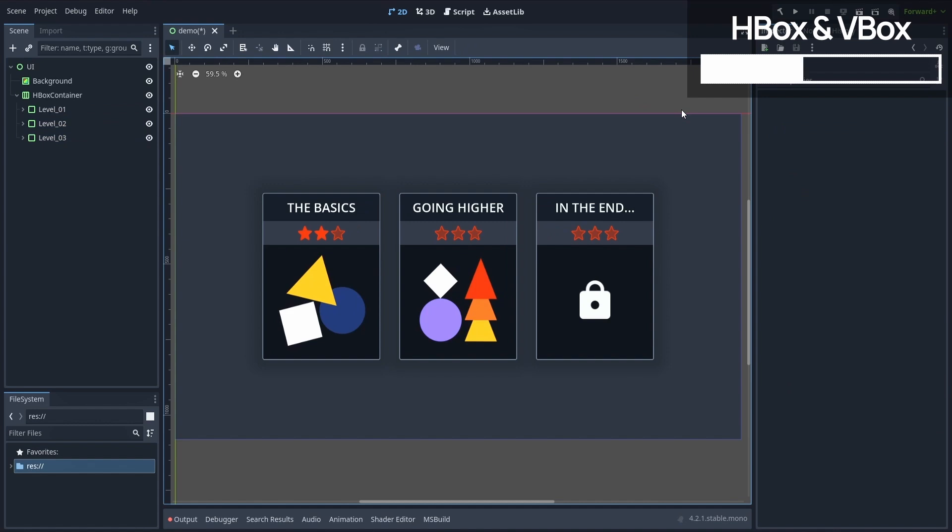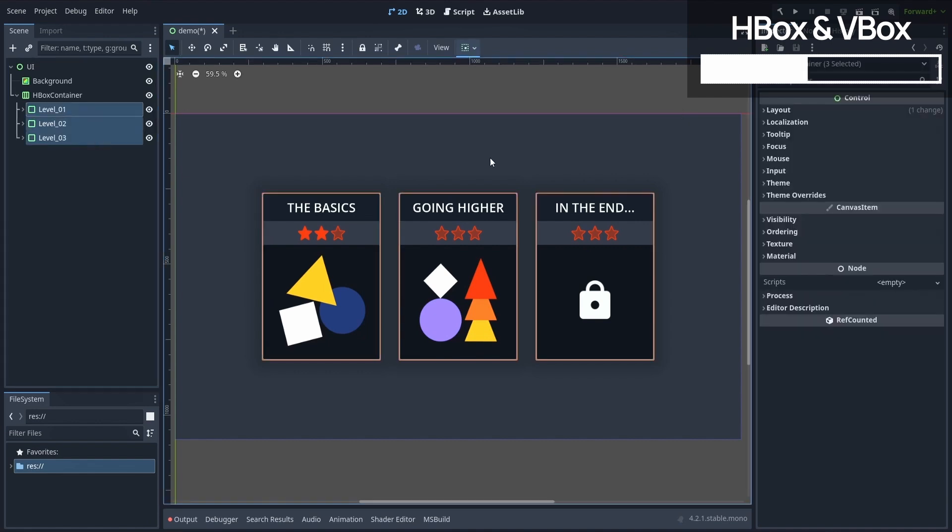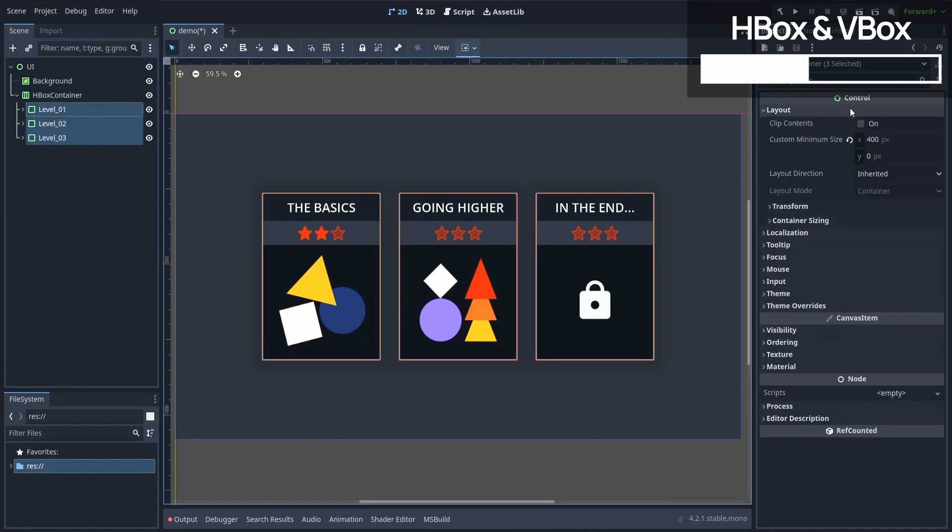Now that's nice, but it kind of goes against the whole responsive principle that we discussed before. This value of 400 pixels here works well for this screen size, but it won't always.